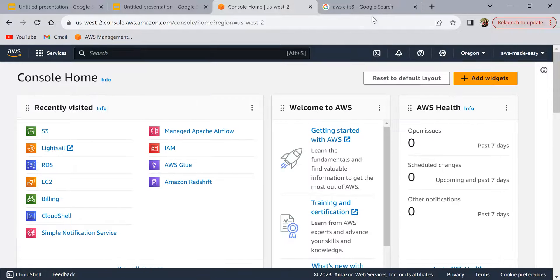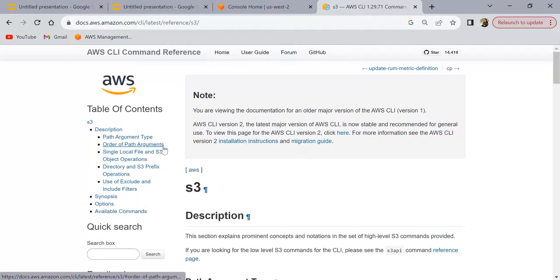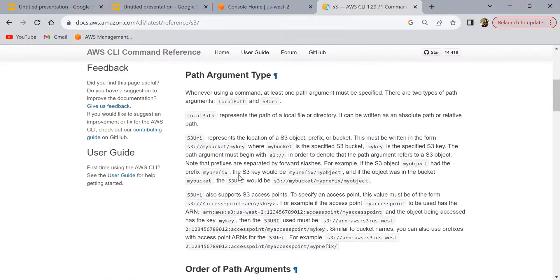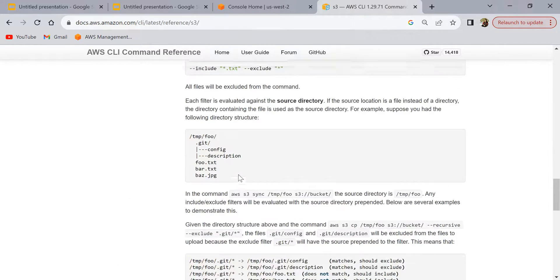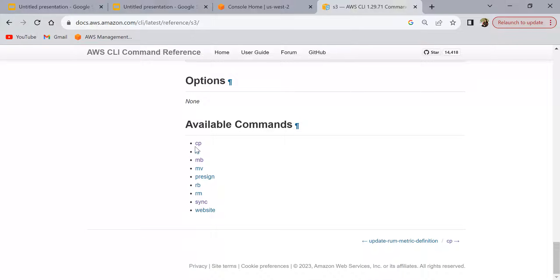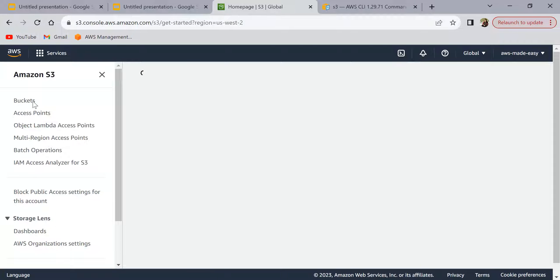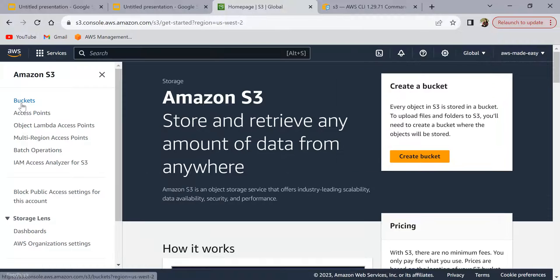You can Google 'AWS CLI S3' to go through the AWS CLI documentation and see what commands are available for the S3 service. The documentation gives explanations of all the commands and how to use them. The first thing we'll try to do is create an S3 bucket. I currently don't have any S3 buckets in my account, so let's create some using the CLI.